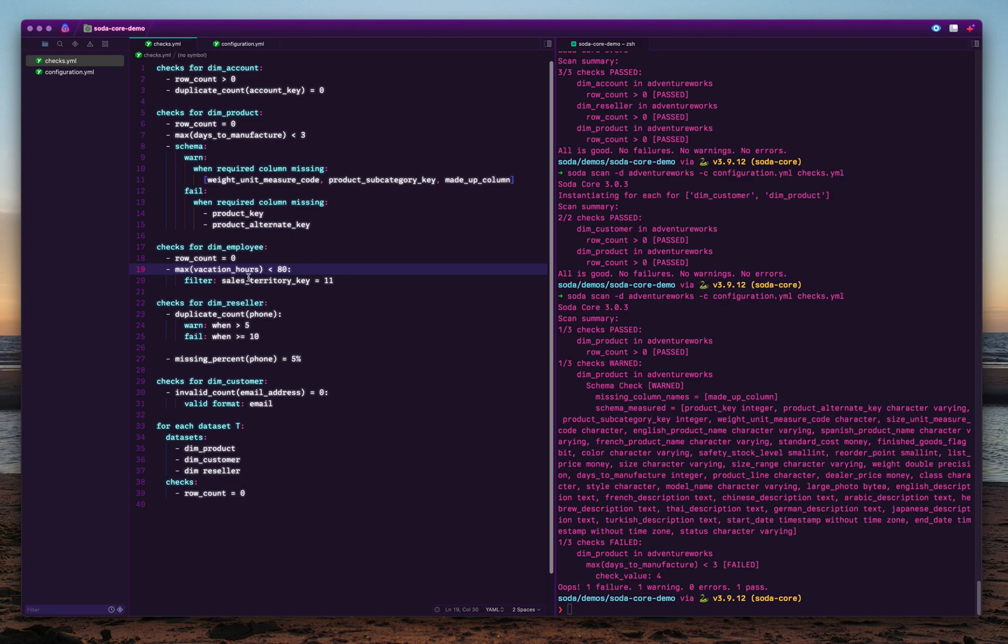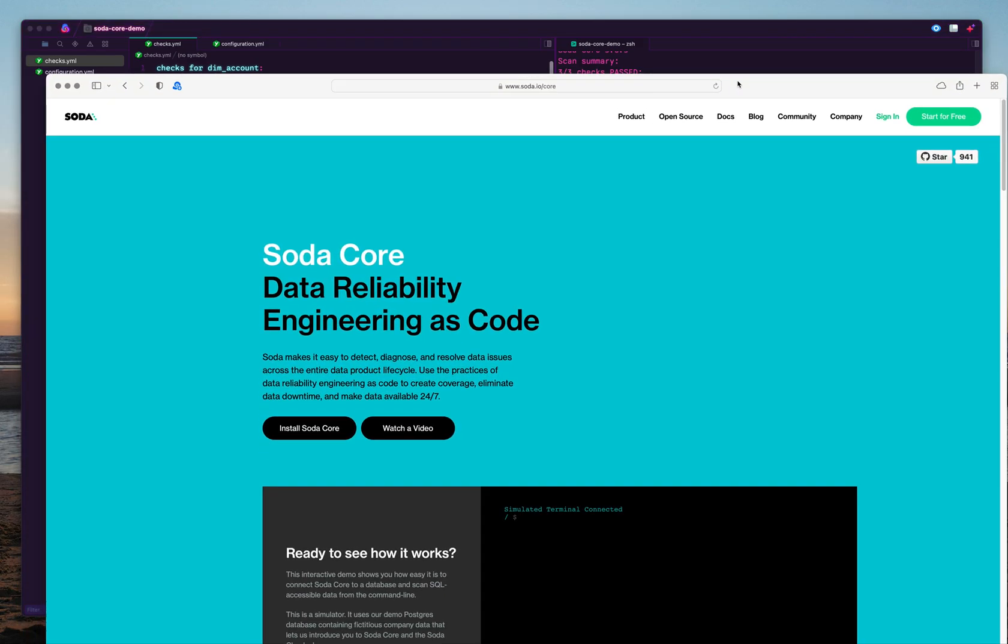You can also specify filters for a given check. Here we're checking maximum vacation hours for a given employee are less than 80, specifically in this particular sales territory. Sales territory key equals 11 is like a where condition that applies to this one. We have duplicate counts, missing counts. You can also do cross database checks, anomaly score and distribution checks, and user defined checks, etc.